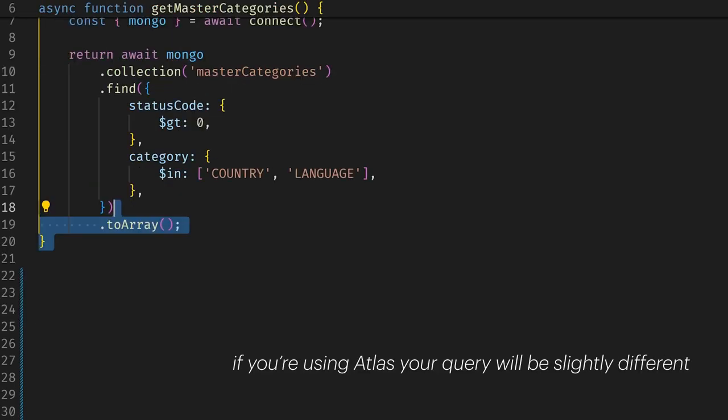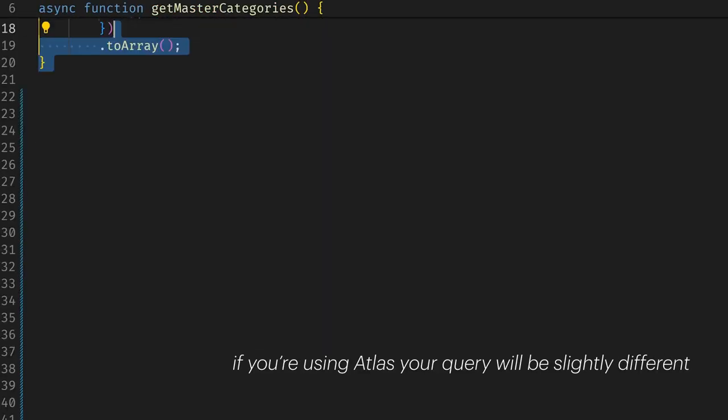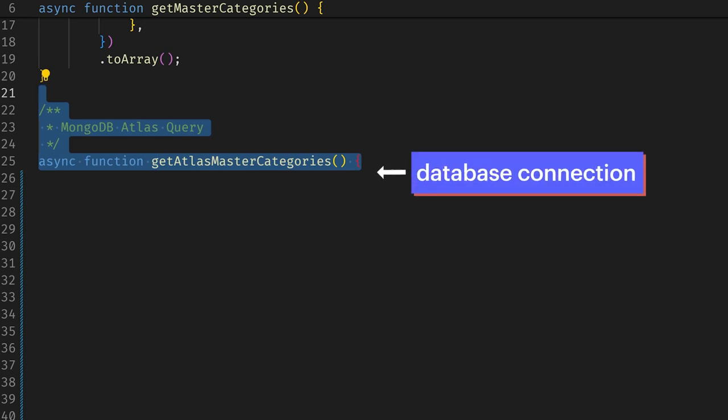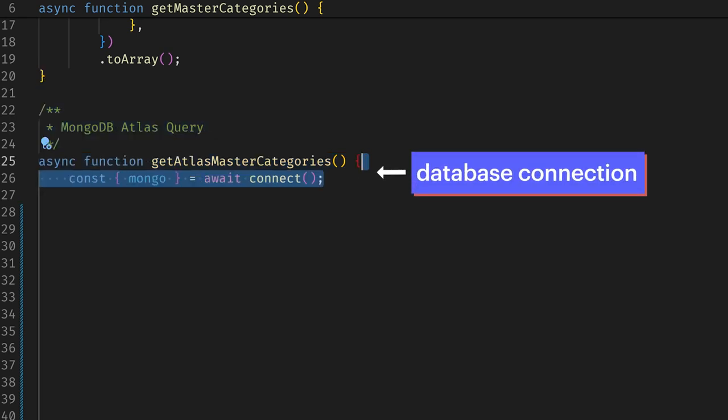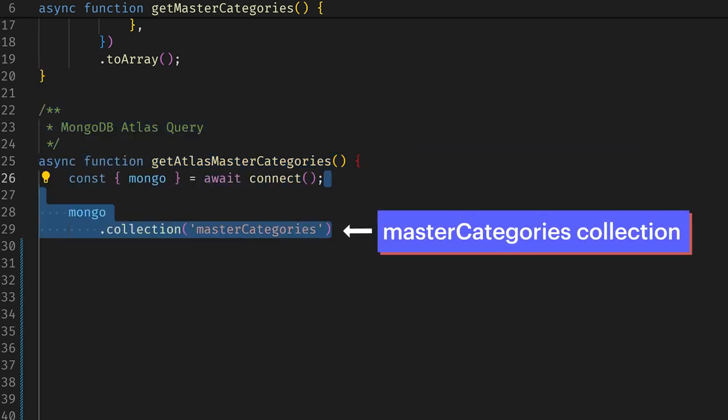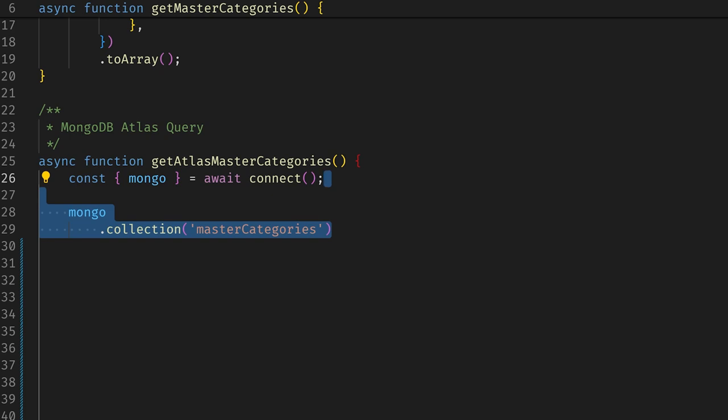If you're using Atlas, your query will be slightly different. First, I get the database connection, then I make a request for the master categories collection. Like before, only this time,